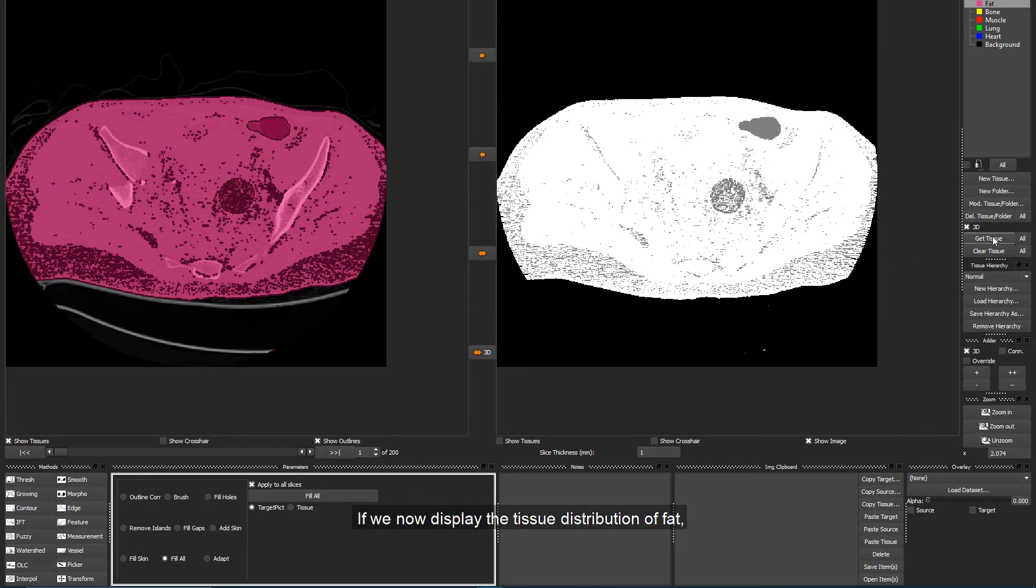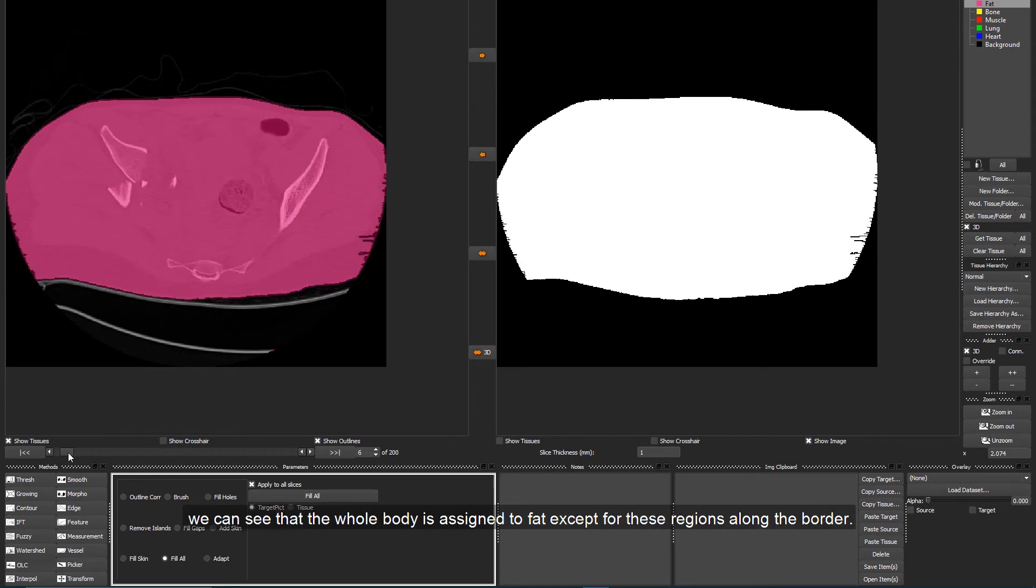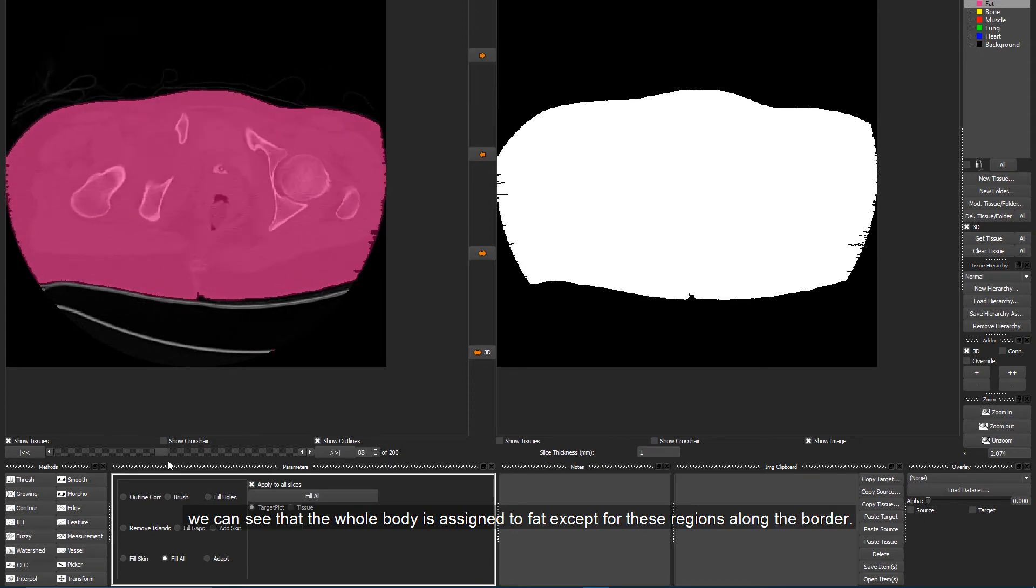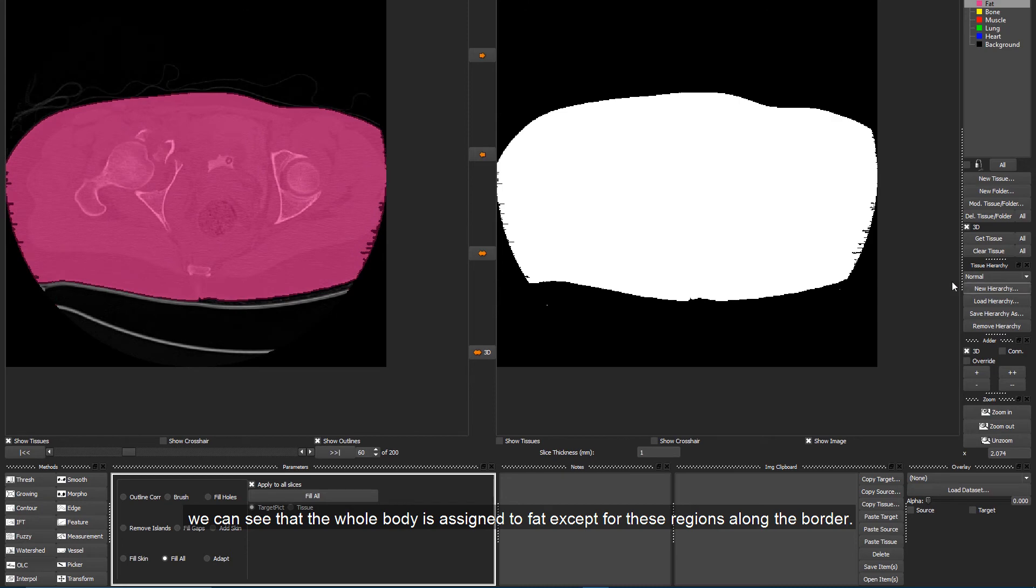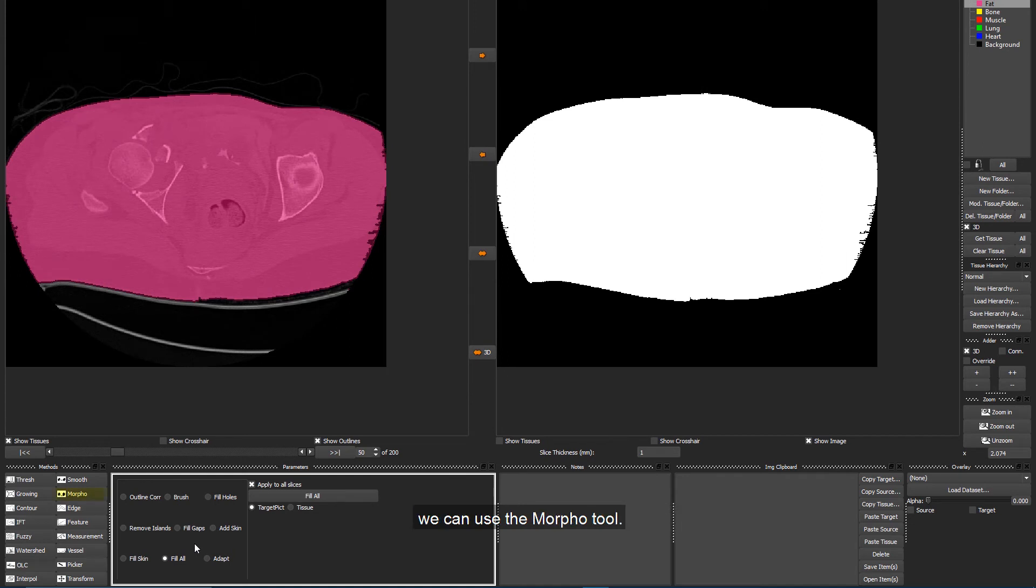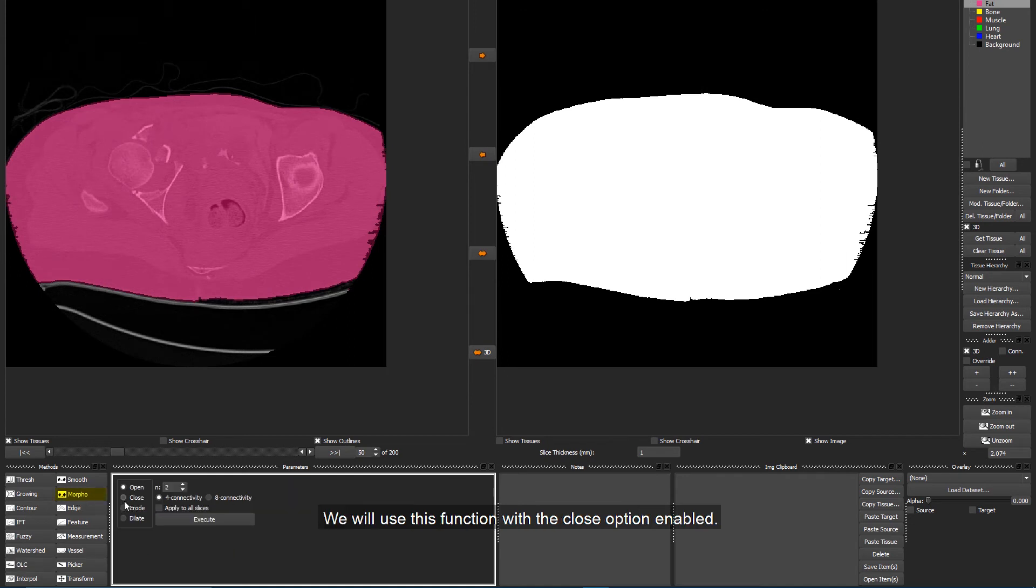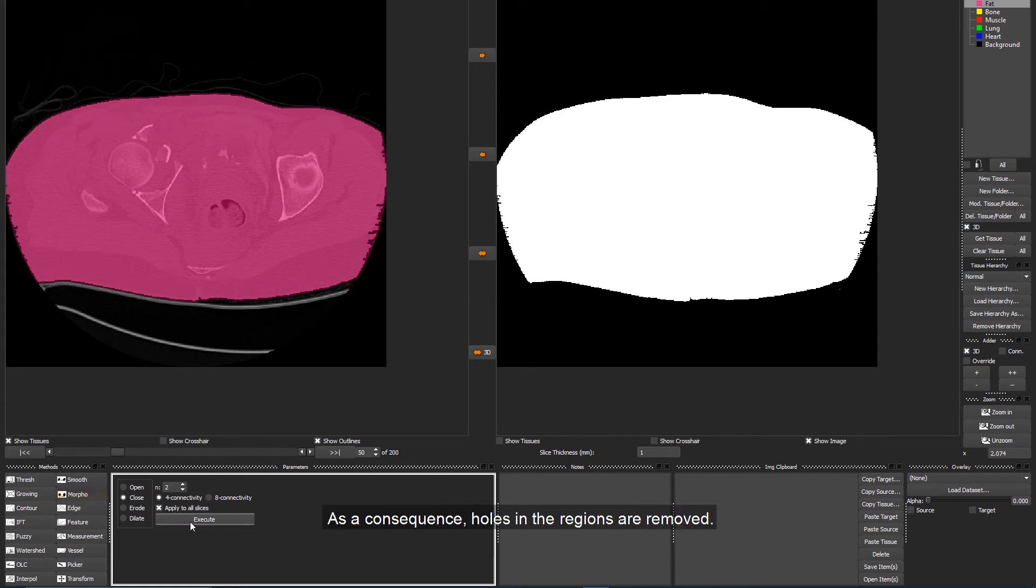If we now display the tissue distribution of Fat, we can see that the whole body is assigned to Fat, except for these regions along the border. To remove the holes along the border of the body, we can use the Morpho tool. We will use this function with the Close option enabled. The Close function first dilates the selected region and then erodes them. As a consequence, holes in the regions are removed.